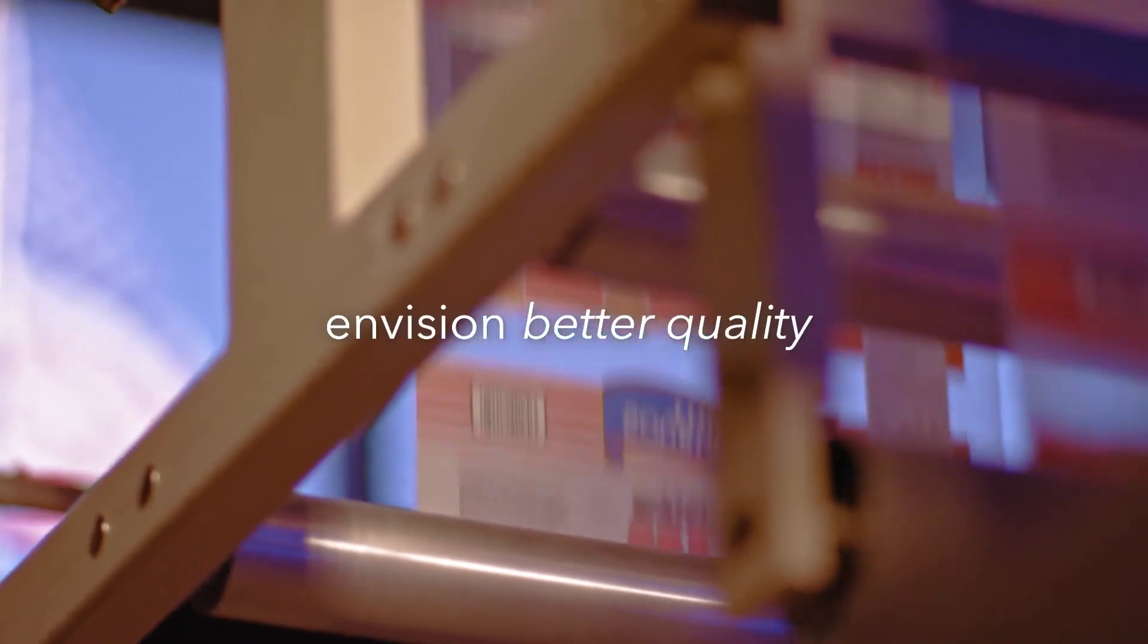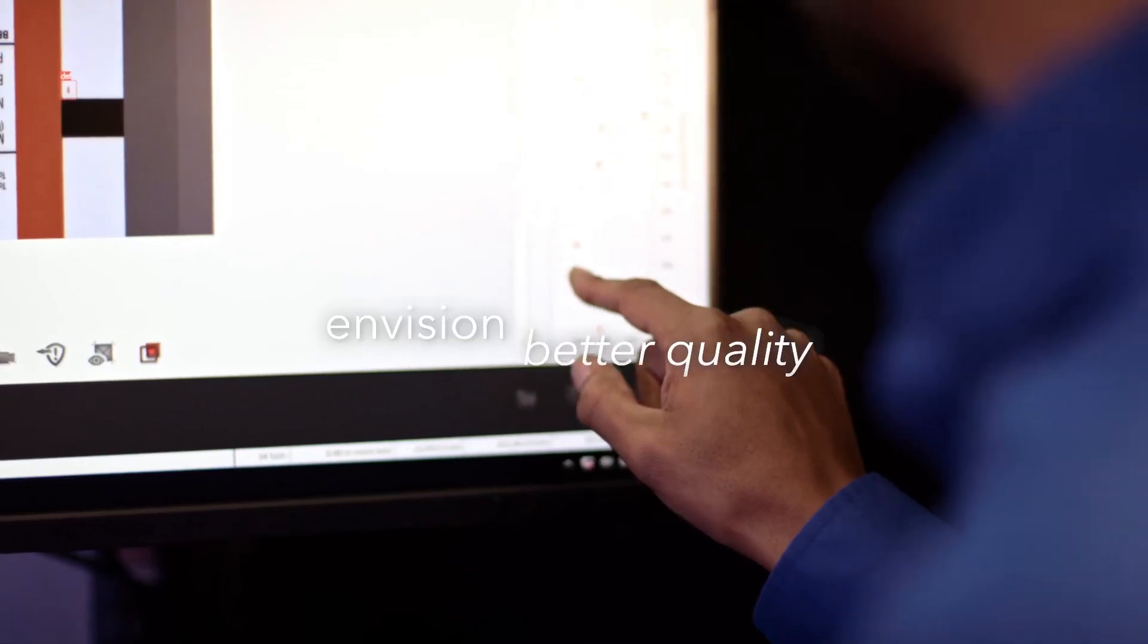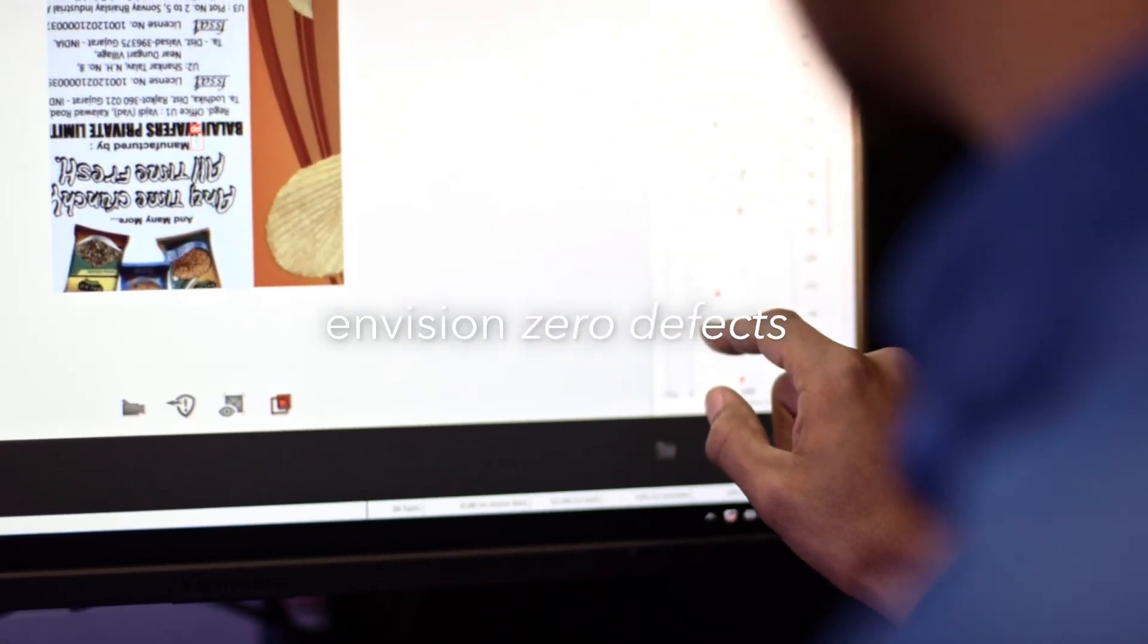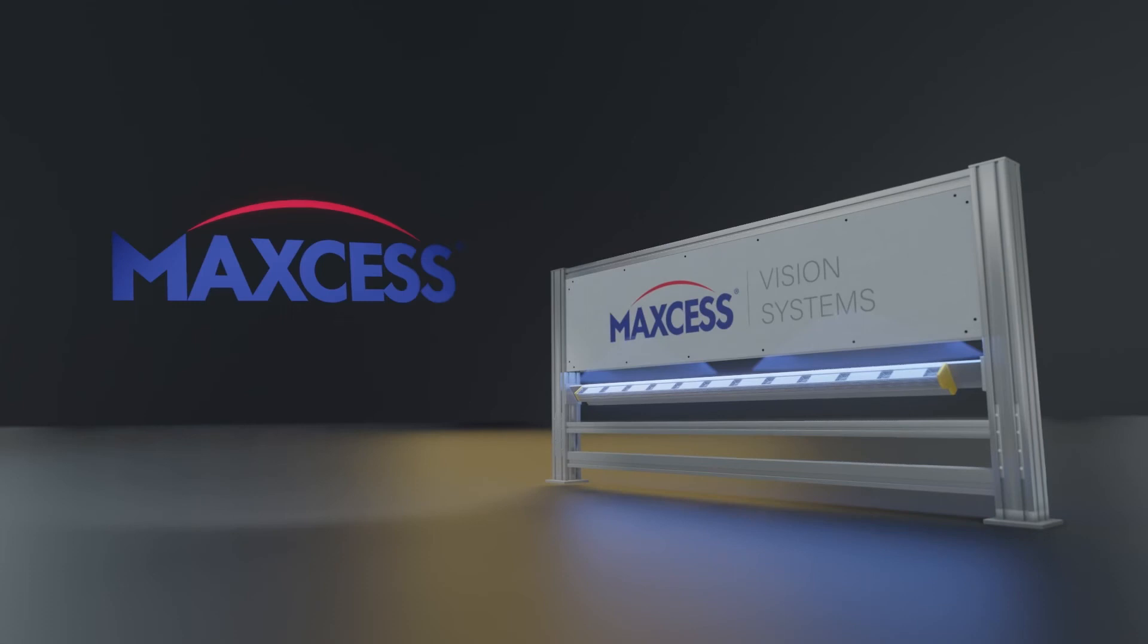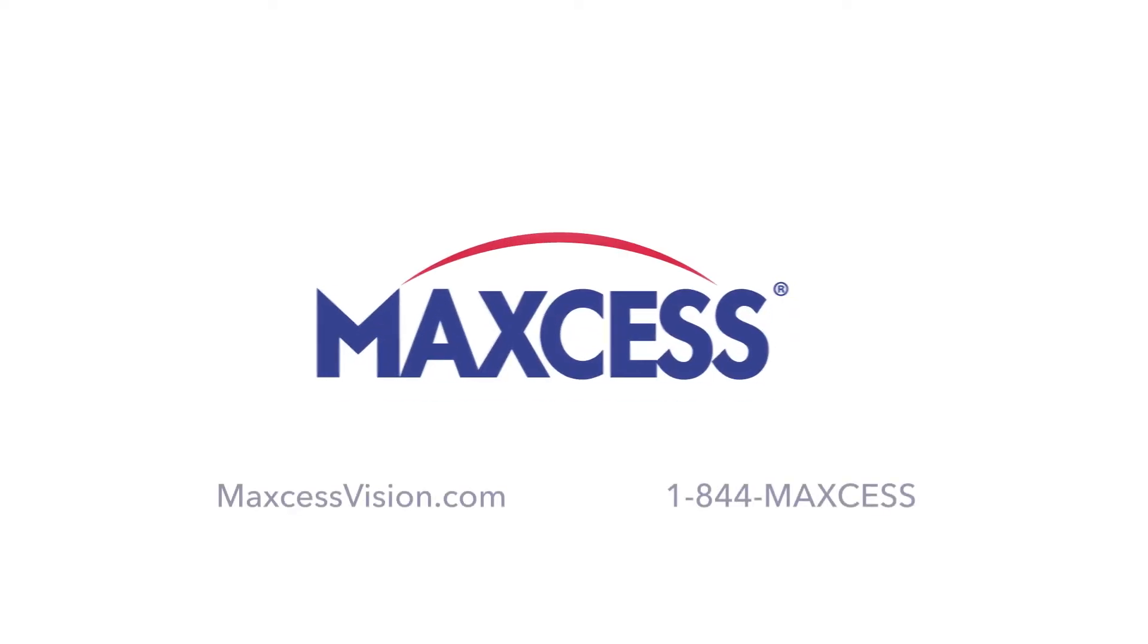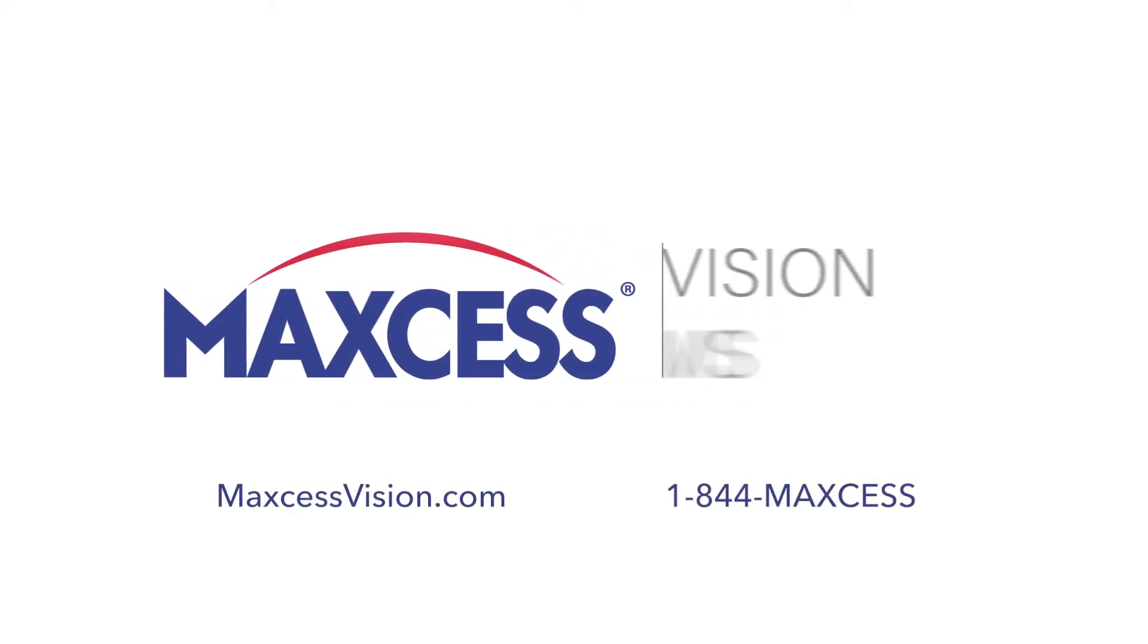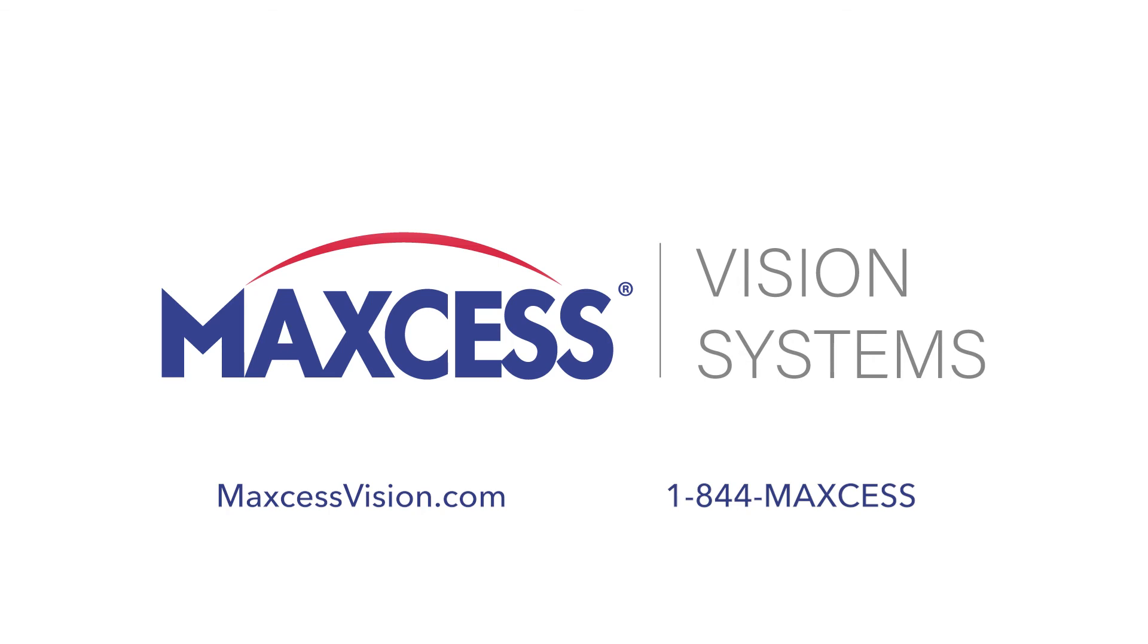Envision better quality, envision zero defects, envision MaxS Vision. Visit MaxSVision.com or call 1-844-MAXS and learn how 100% is just the beginning.